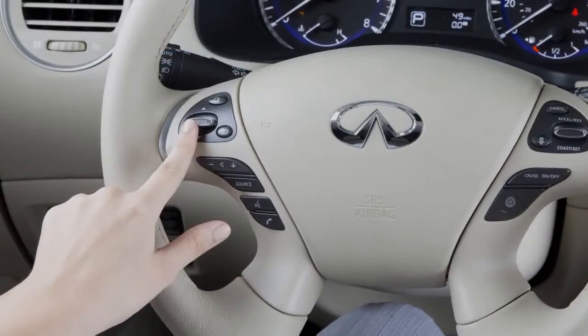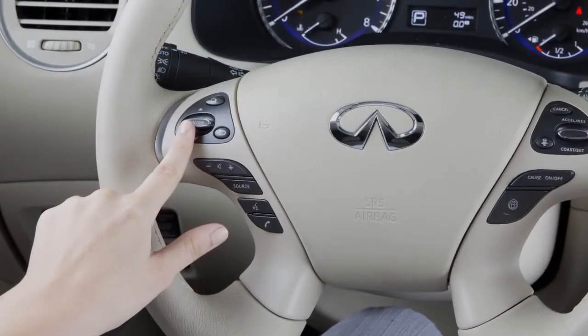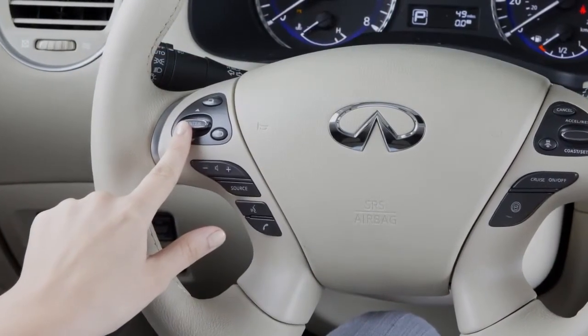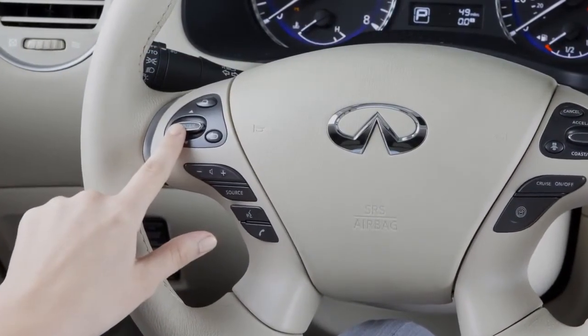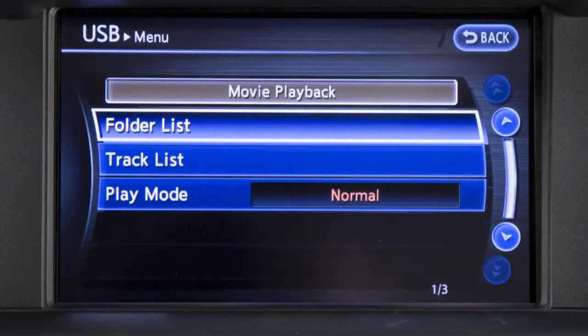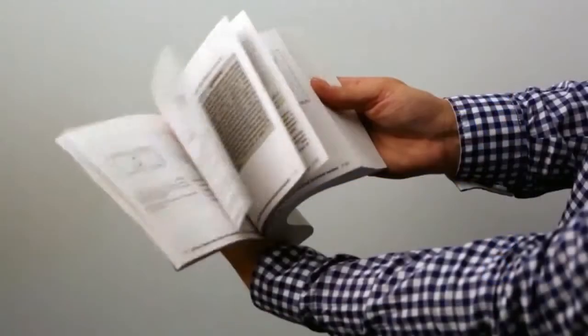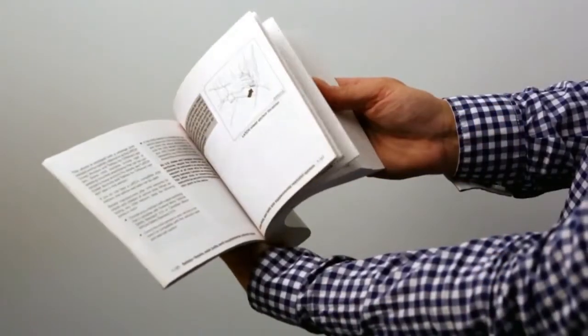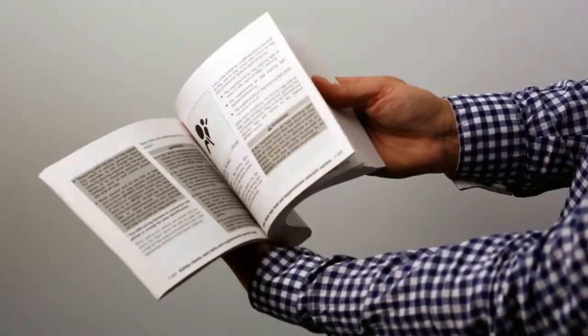In most audio modes, the menu control switch can be pushed inward to access a station list or additional menus. See your owner's manual for more information.